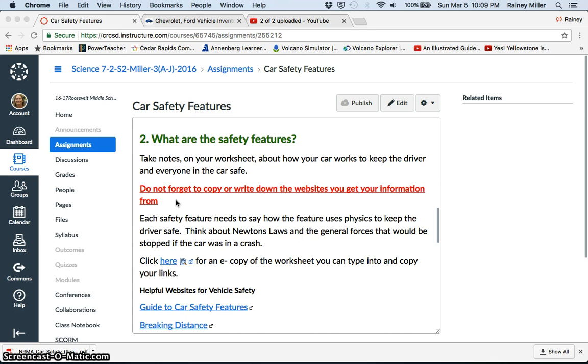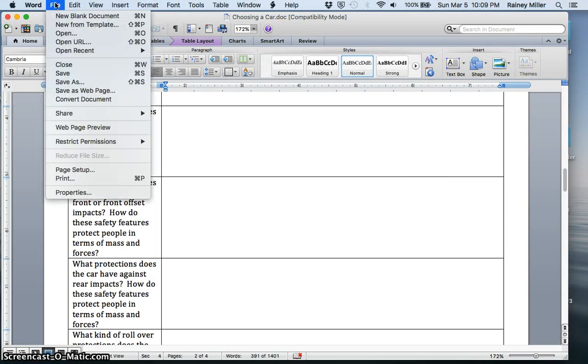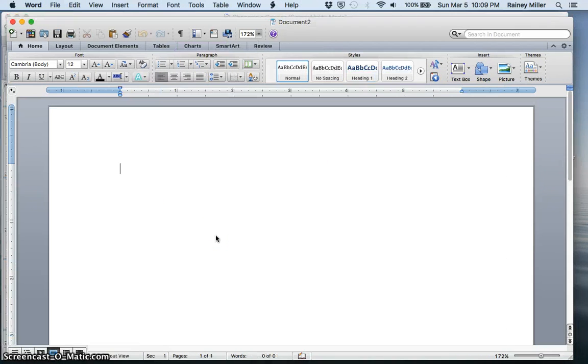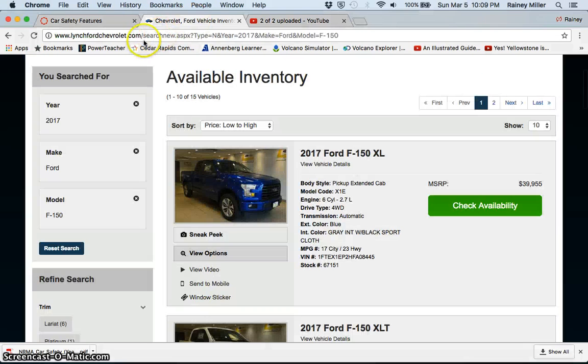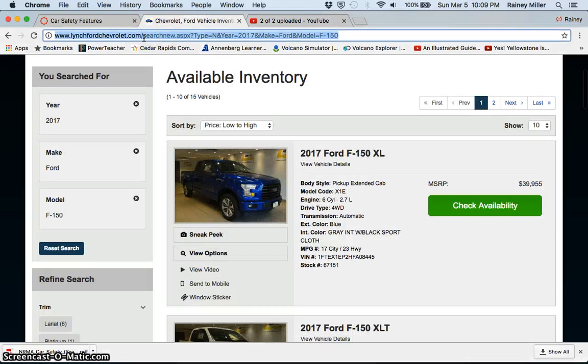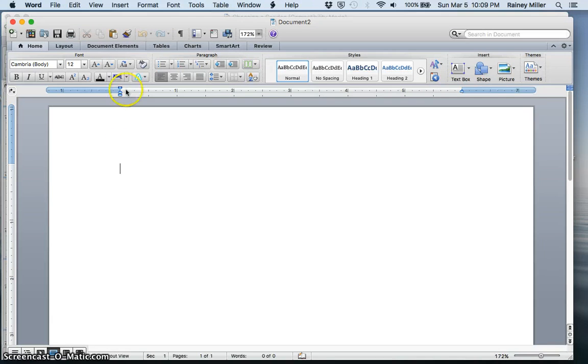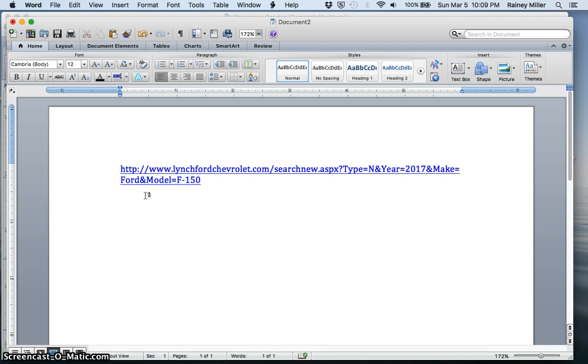So one of the things that you can do is you can open up a separate Word document and you can just simply take the websites that you use and you just highlight it, copy it, and then you can paste it over to this and just save it on your computer. So that's one way that you can do that to make sure that you're just saving your links.